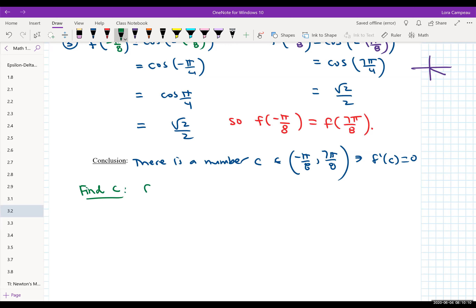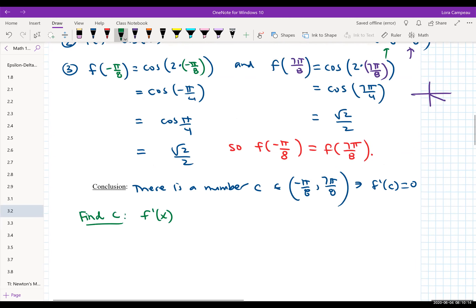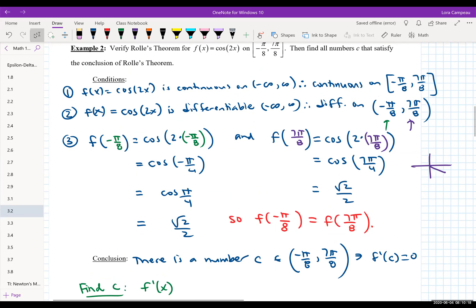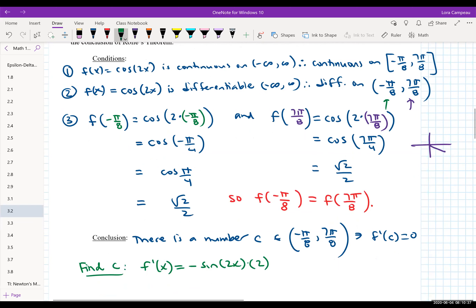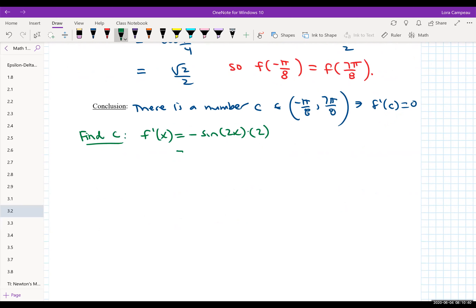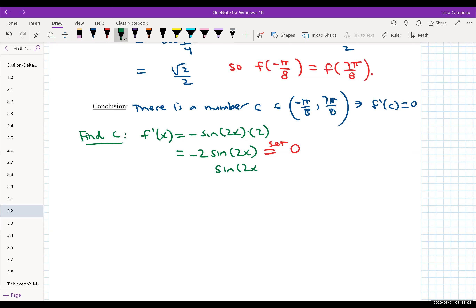To find C, we take the derivative. Going back to F(x) = cos(2x): the derivative of cosine is negative sine, and we had a chain rule with the inside derivative being 2. So F prime(x) = -2 sin(2x). We set this equal to zero, giving sin(2x) = 0 after dividing out the -2.